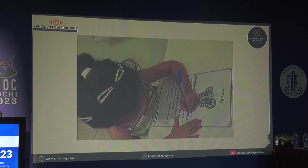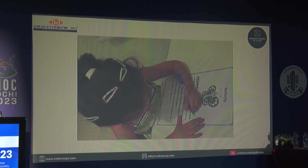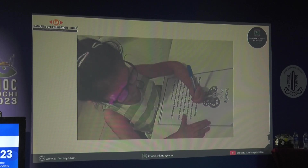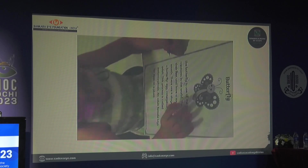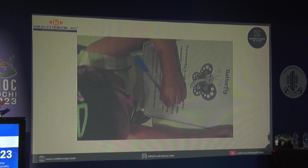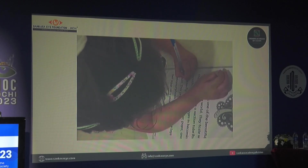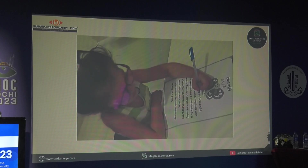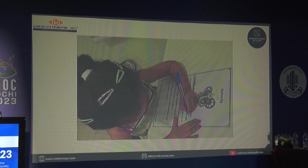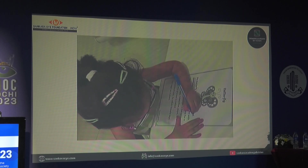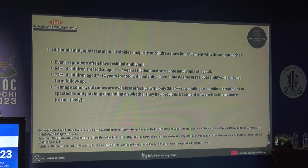For home therapy, the most widely used option continues to be occlusion. We follow the PEDIG protocols for understanding how many hours of occlusion are required, and we include near activities. For example, we ask the child to circle out one alphabet — you could use a newspaper. This keeps the child engaged, makes them use their eyes, and makes the therapy more fun. This is probably the crudest form of home therapy, but it enhances compliance.